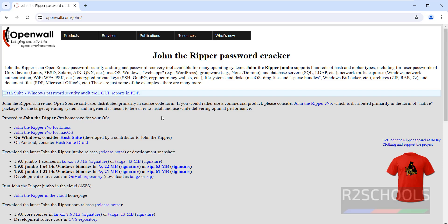Here we have two types of John the Ripper: John the Ripper Pro version and Jumbo release. The version is 1.9.0, so click on this. For 32-bit we have to download this file. For 64-bit, just click on this zip, its size is 63 megabytes, click on it.